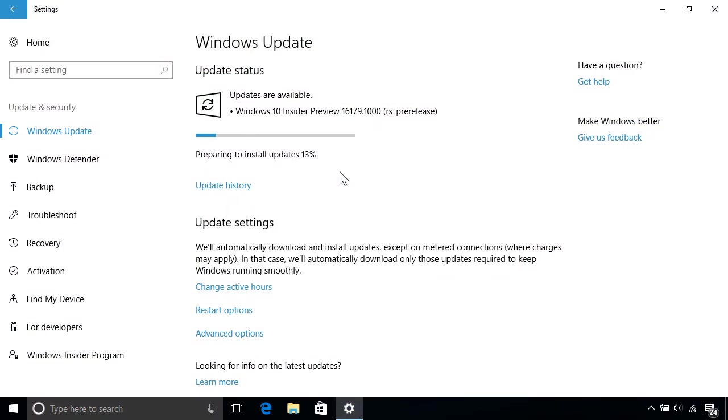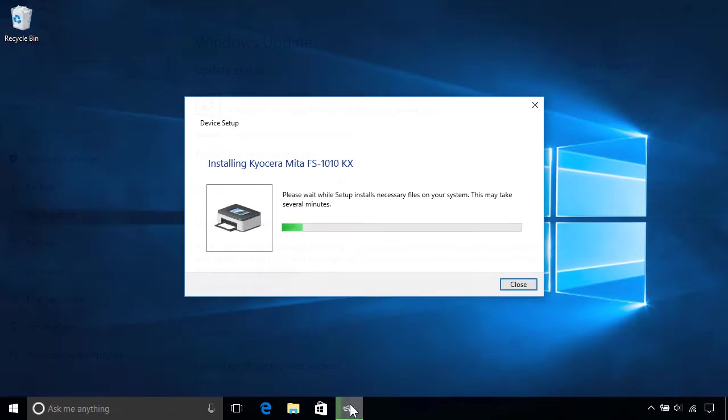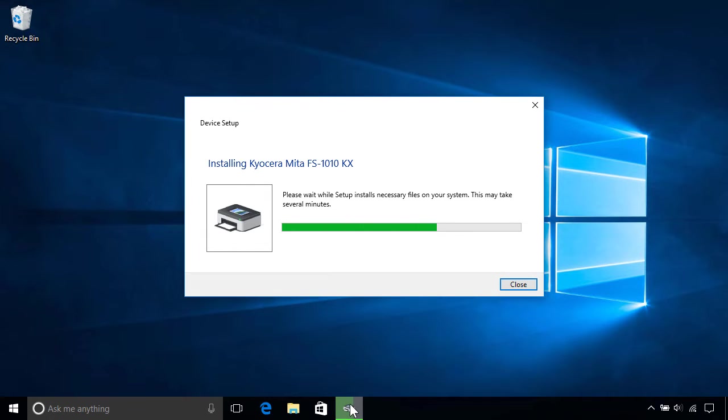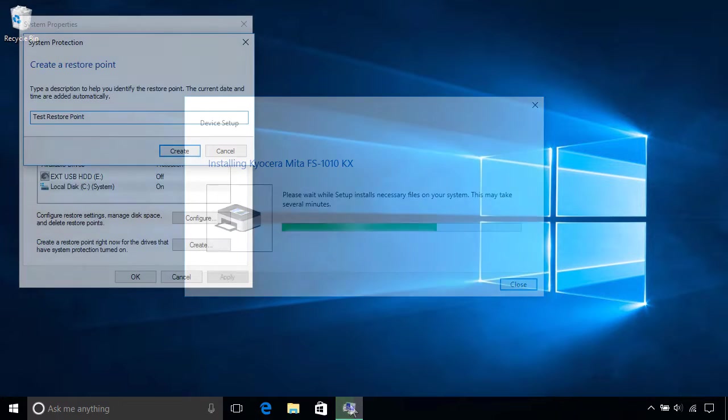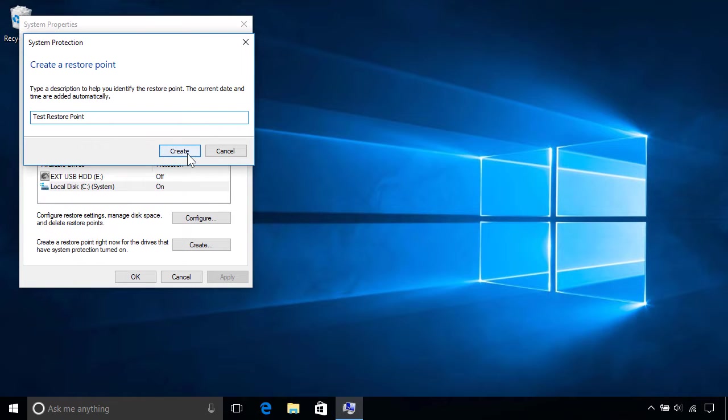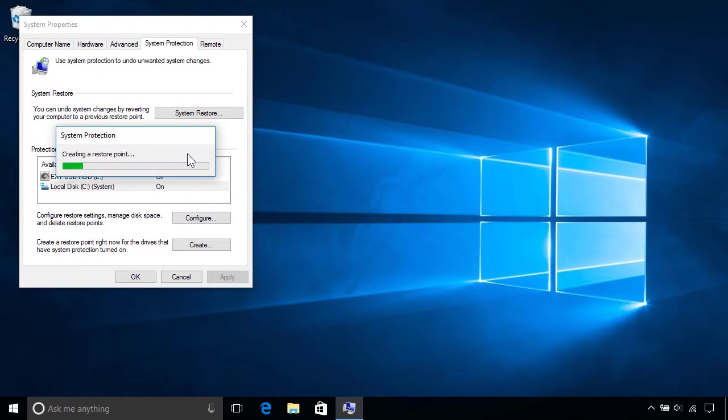Windows creates restore points periodically in the background, usually during a Windows update or when you install a device driver, although you can also create them manually anytime.